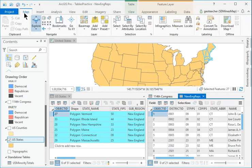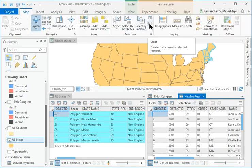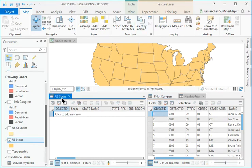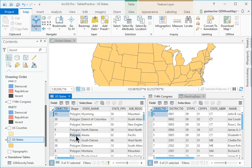Click Map Selection Clear to clear the selection in all tables. Click the U.S. States Table tab to make it active. Click the Show All Records button. Without a selection, the Show Selected Records view is blank.